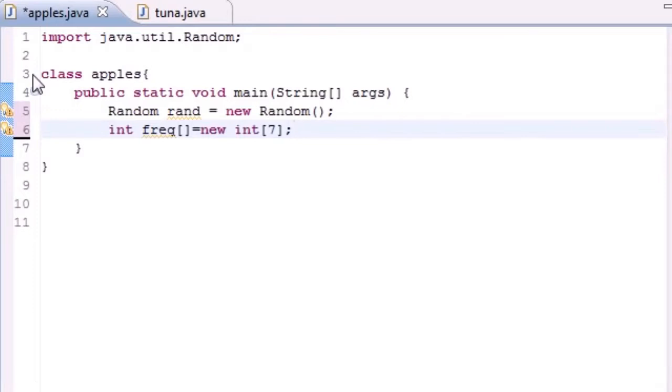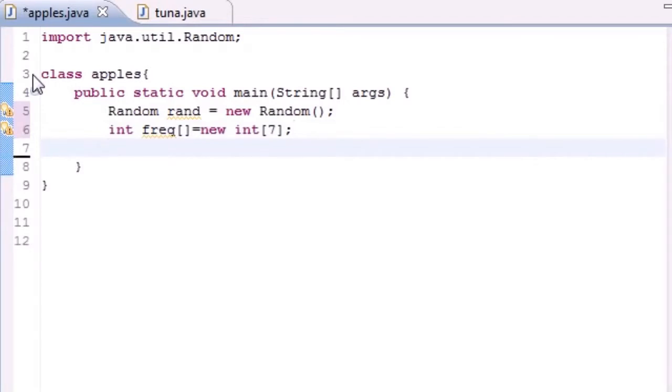We aren't going to use zero, but we need one to six, so that's why we need seven elements so we can get one to six. If we only created six then it would go from zero to five.